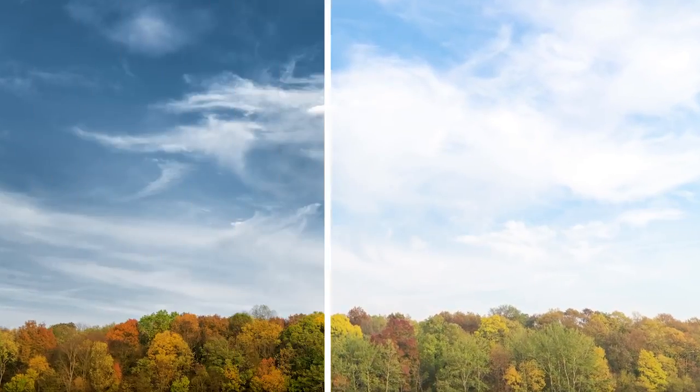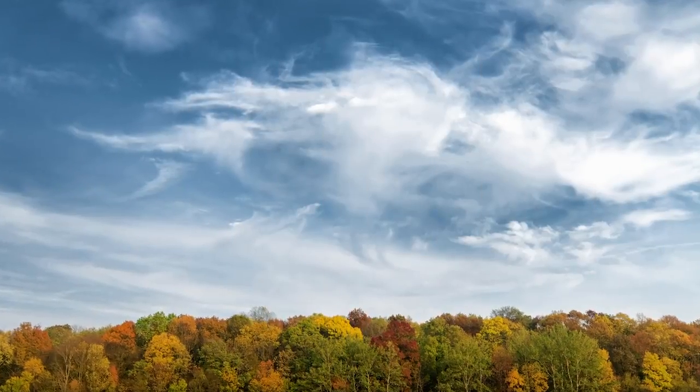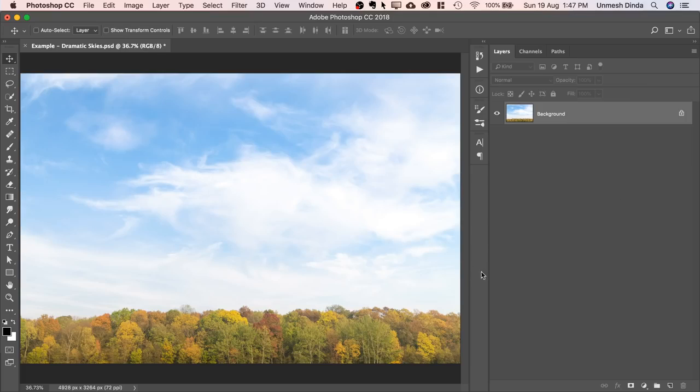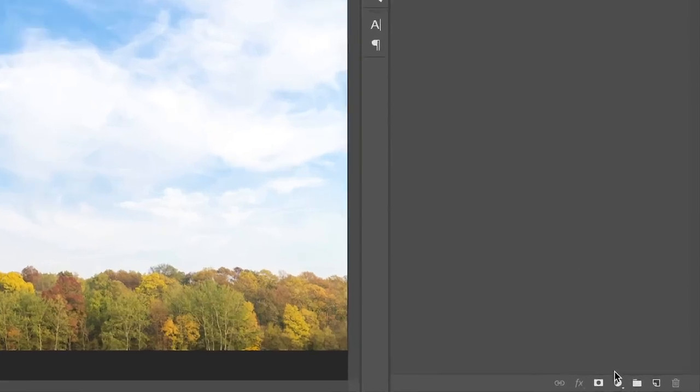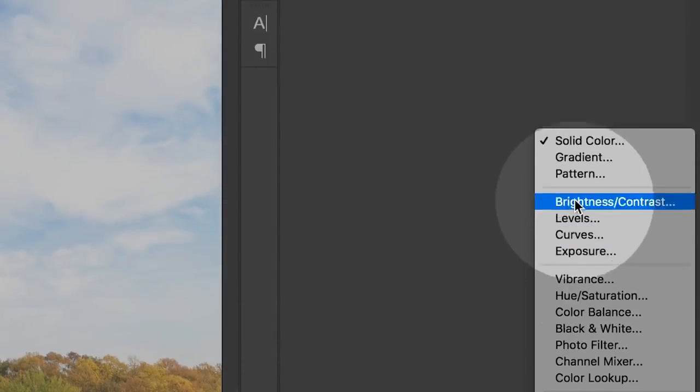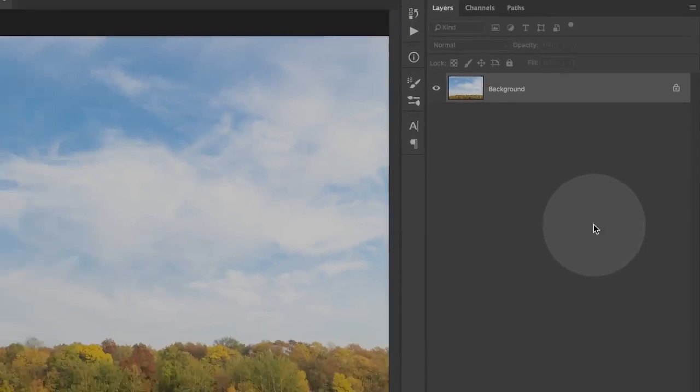Today I'm going to show you how to make the sky gorgeously dramatic in Photoshop. So the first thing that we have to do is to create a solid color adjustment layer.